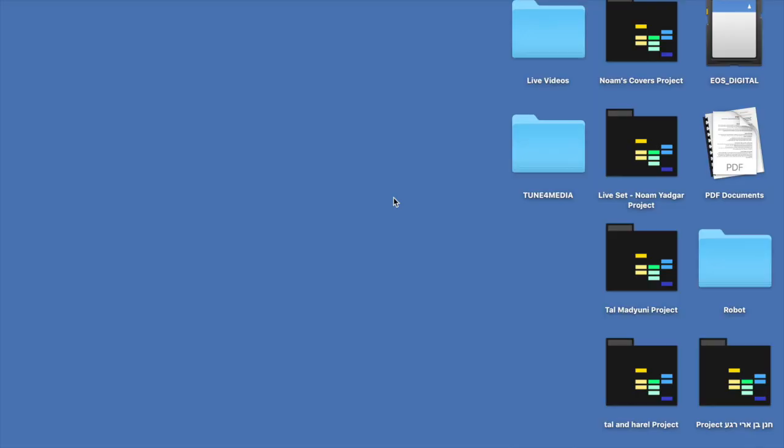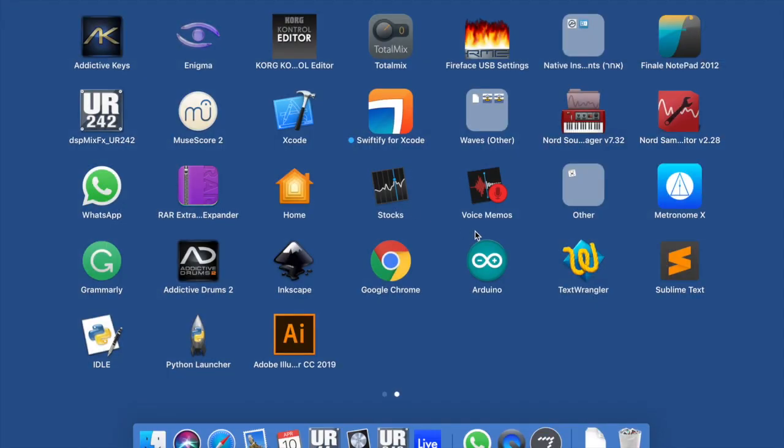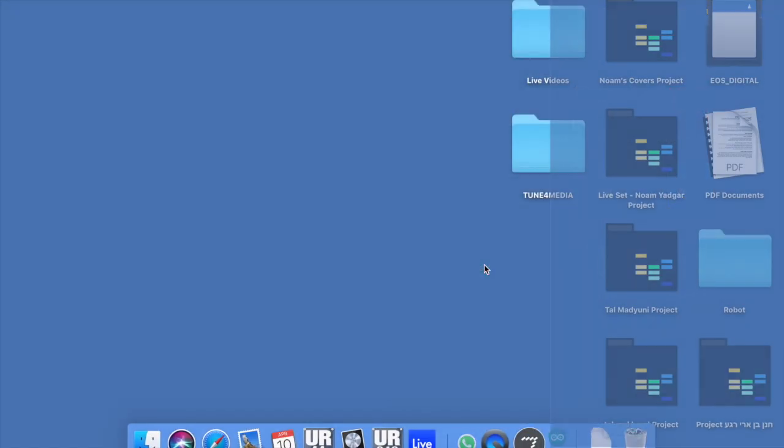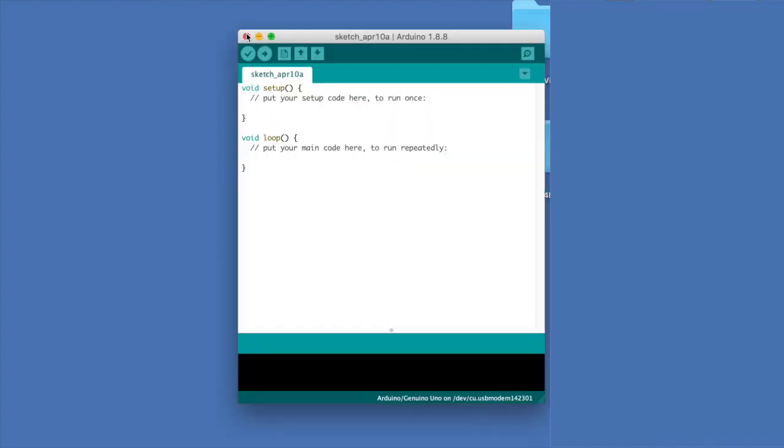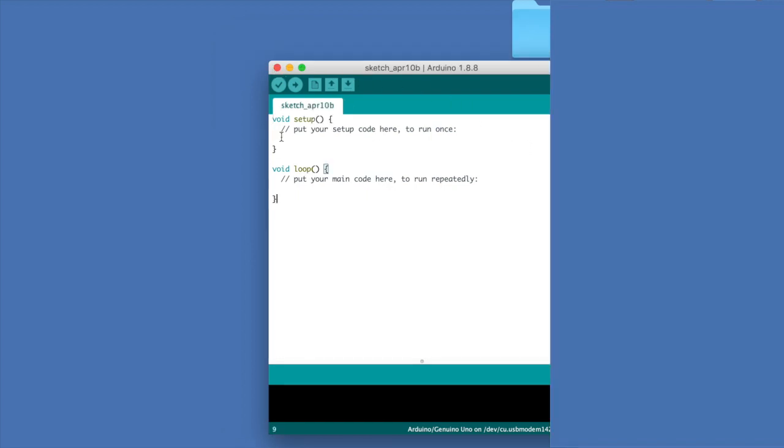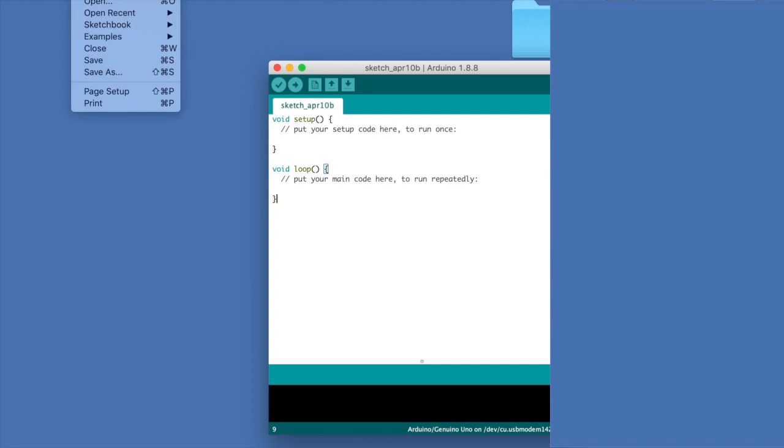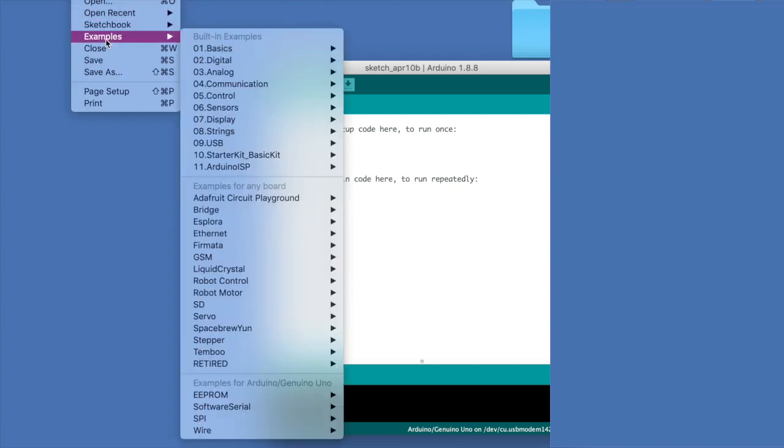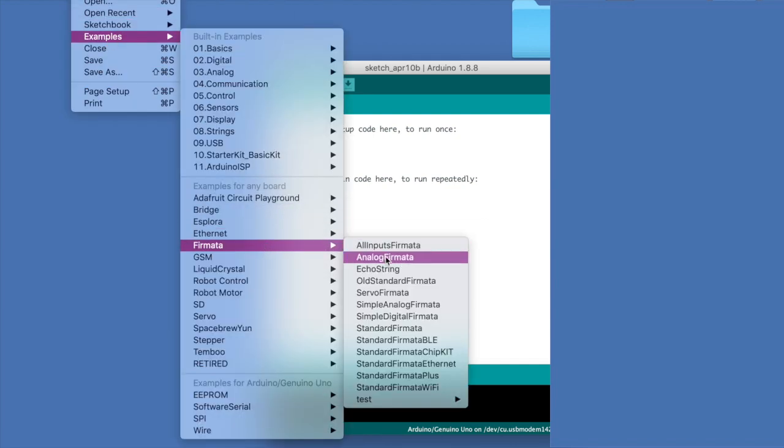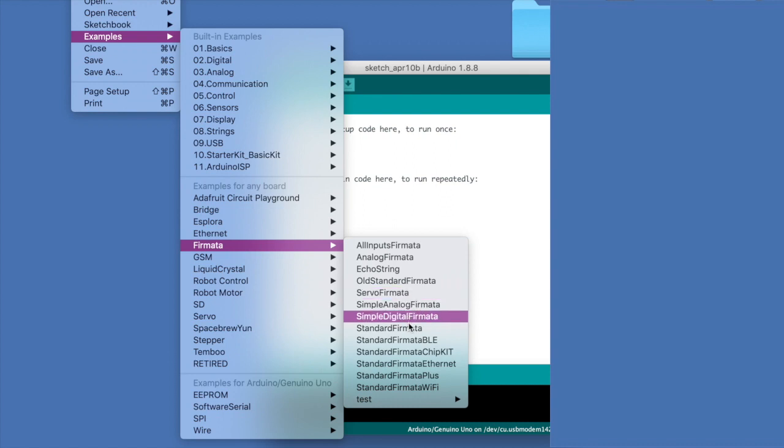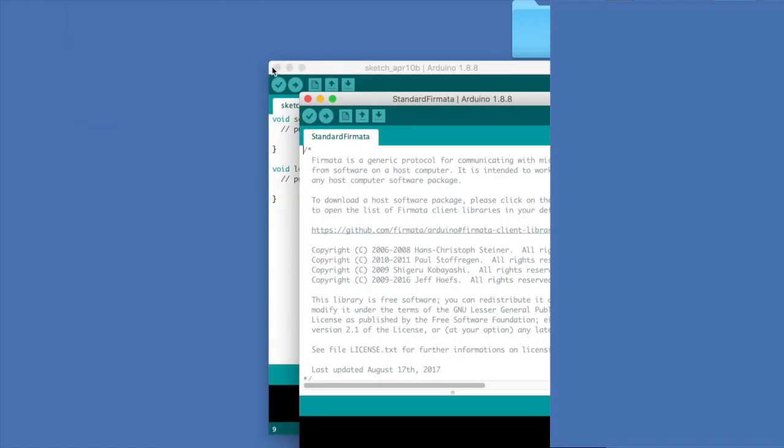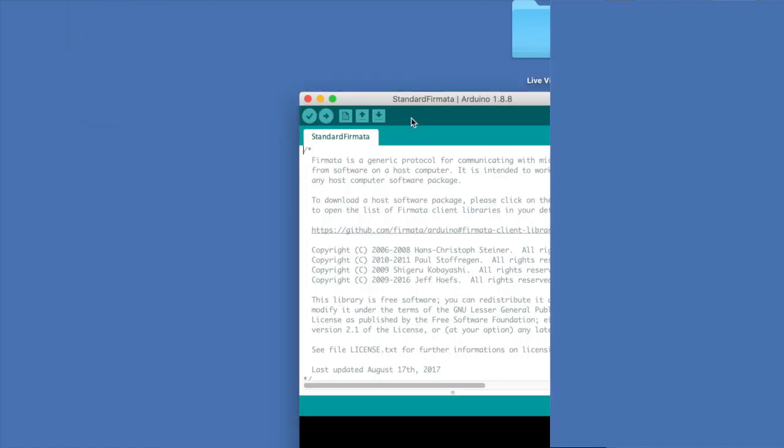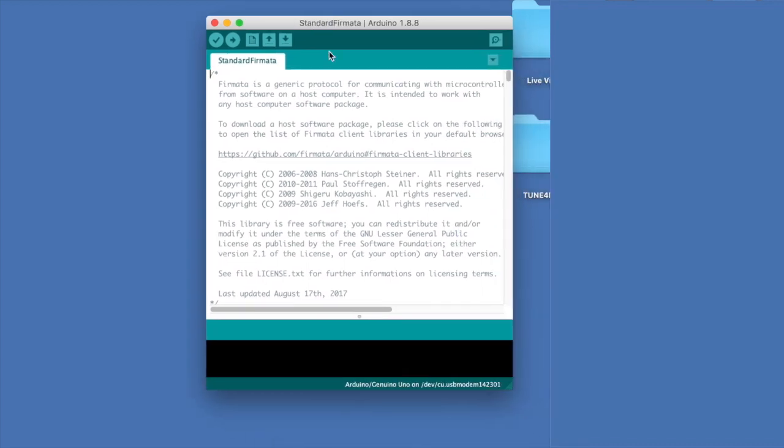So now that we've connected everything, open up Arduino software and it will open up this script to write code. Now Ableton Connection Kit is working with a pre-made code that comes in the software. All you have to do is to go in the software to file, examples, firmata. And you have here, choose standard firmata like that. And you can close this one. Now this is a pre-made script that someone else wrote and you have to upload this to the Arduino.